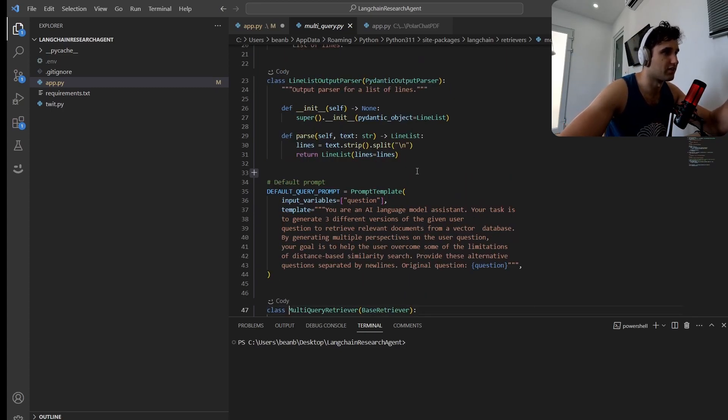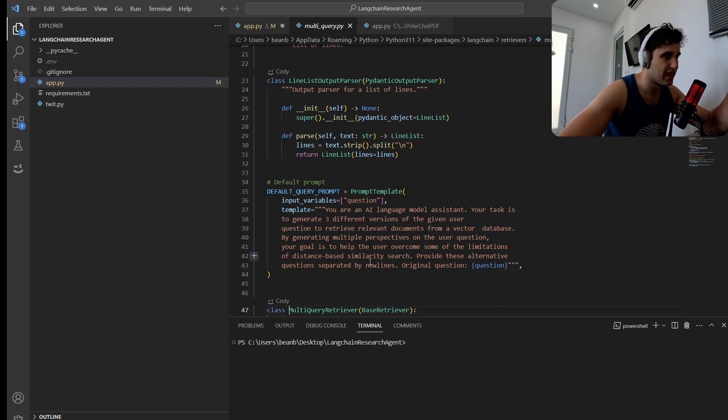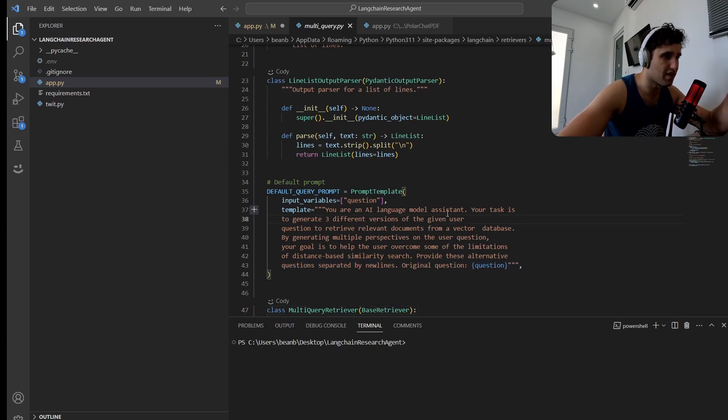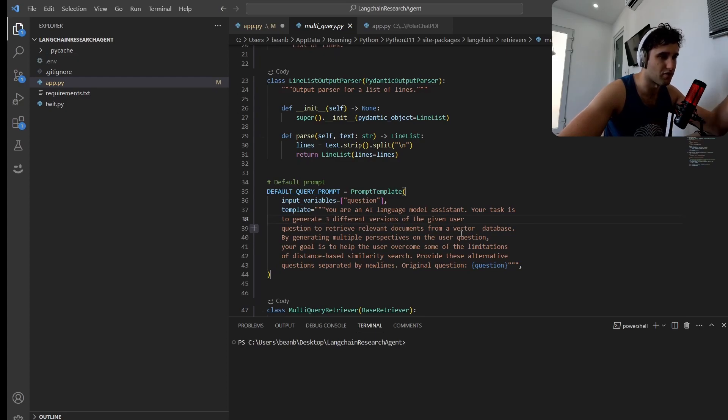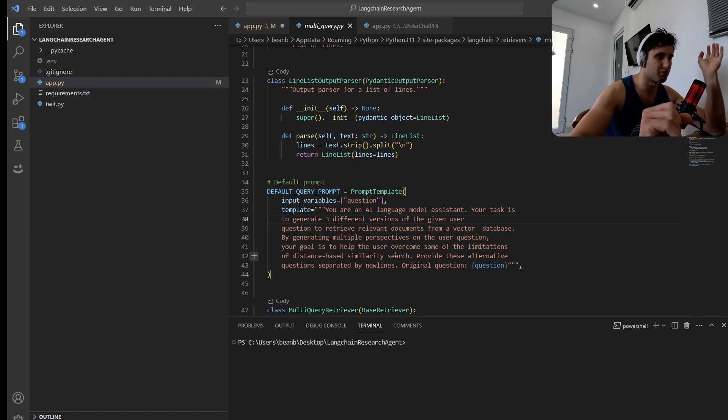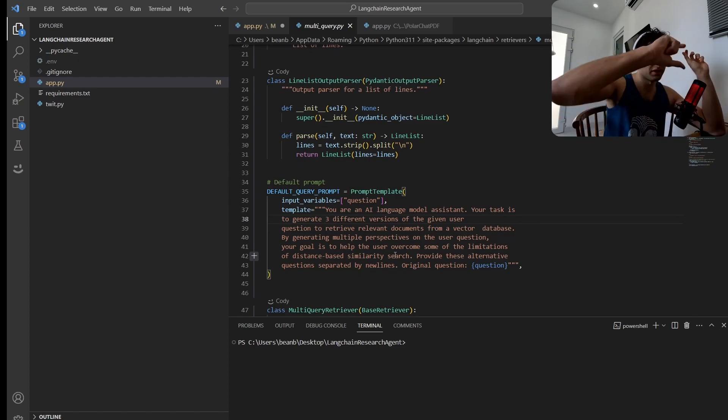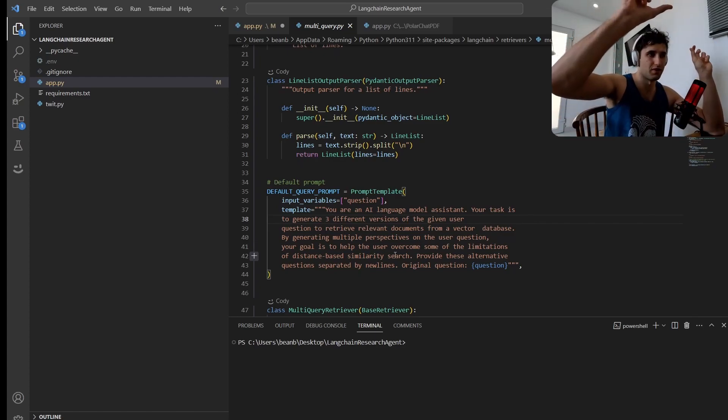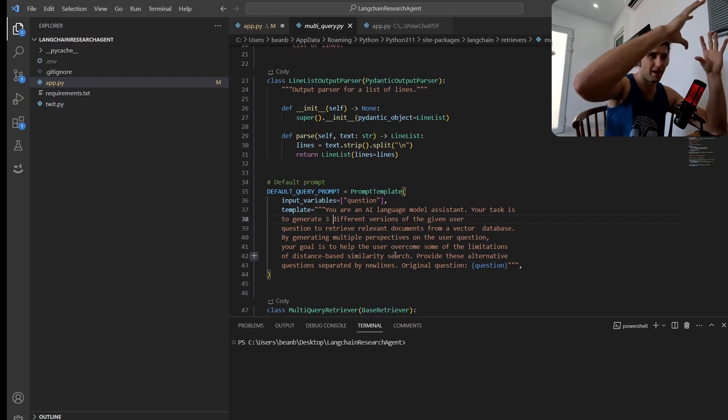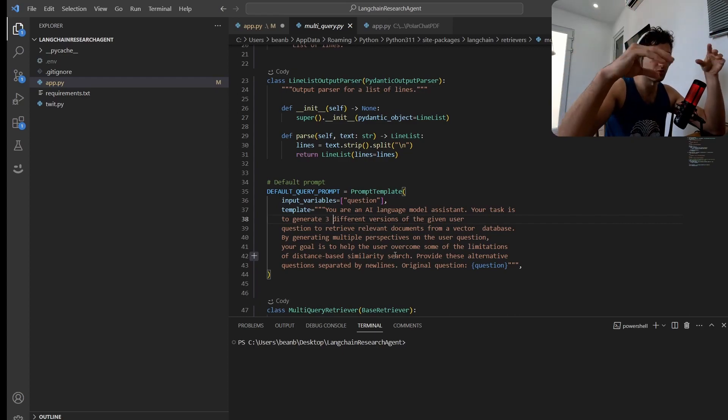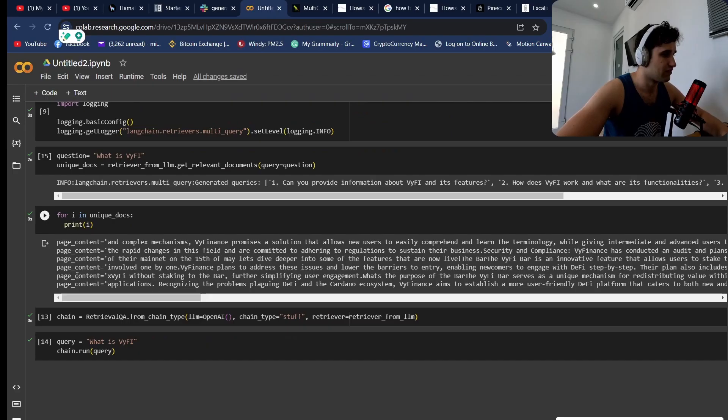I've actually just gone into the LangChain code just to show you guys. This is the LangChain code for the multi-query retriever. This is actually the prompt that they give it: basically you're an AI language model, your task is to generate three different versions of the given question to retrieve relevant documents from a vector database. This is fairly simple—it's basically just getting this question, passing it into a large language model, and getting different questions out.